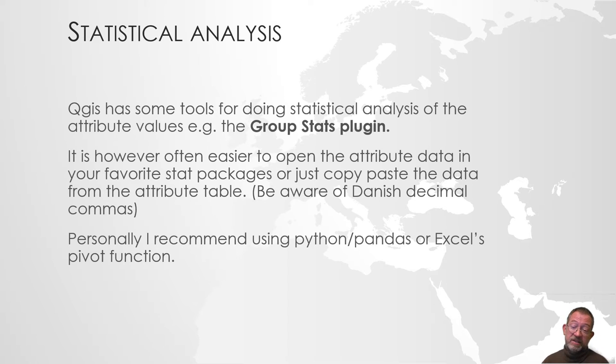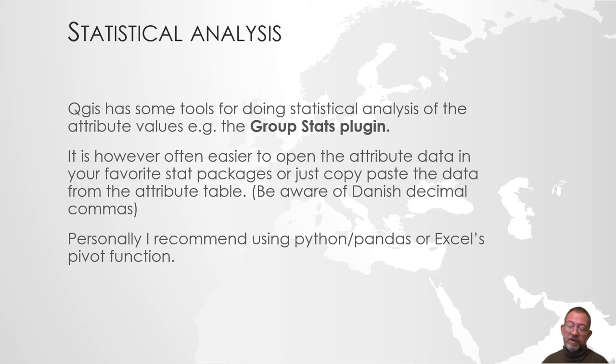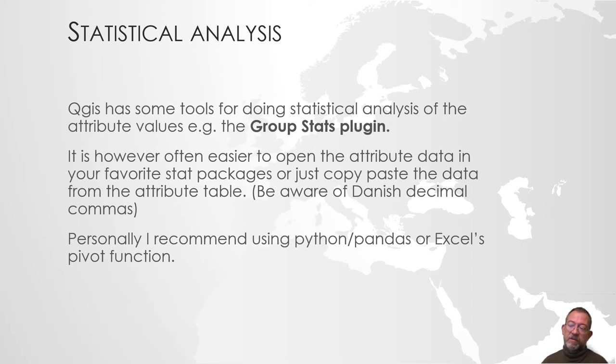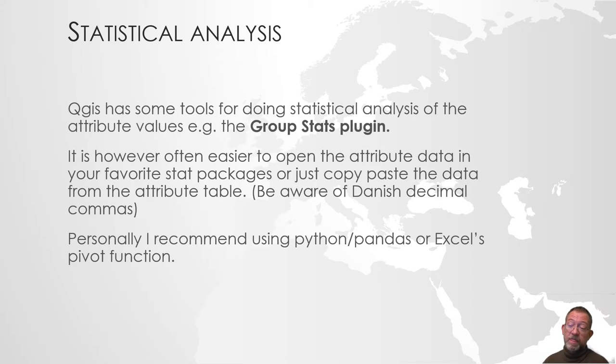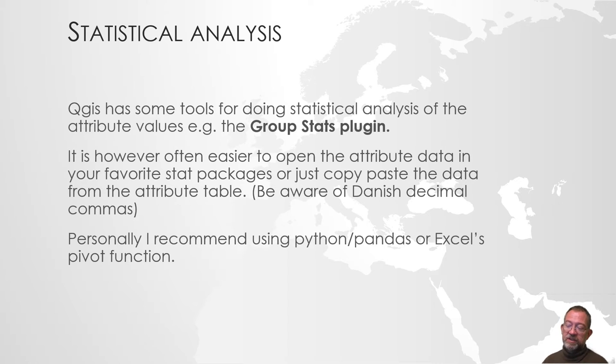I normally use either Excel's pivot function or I use Python and the Pandas library which is also a statistical processing library for the programming language Python. So it's relatively easy to do these things.